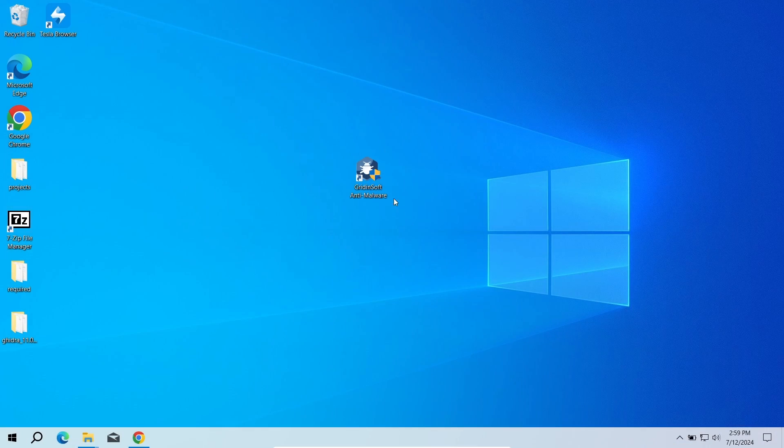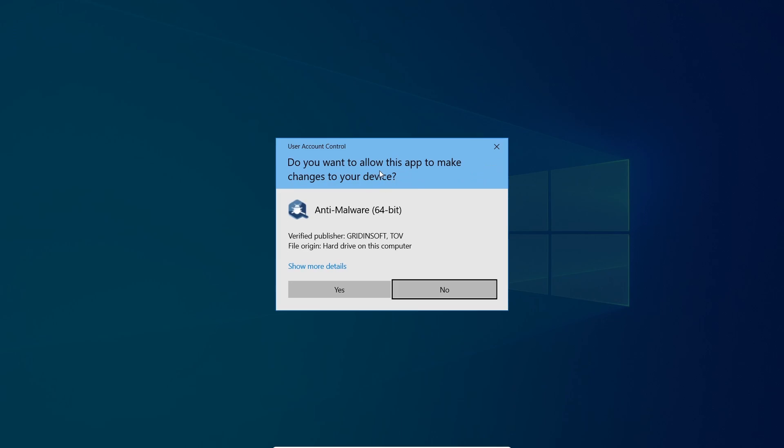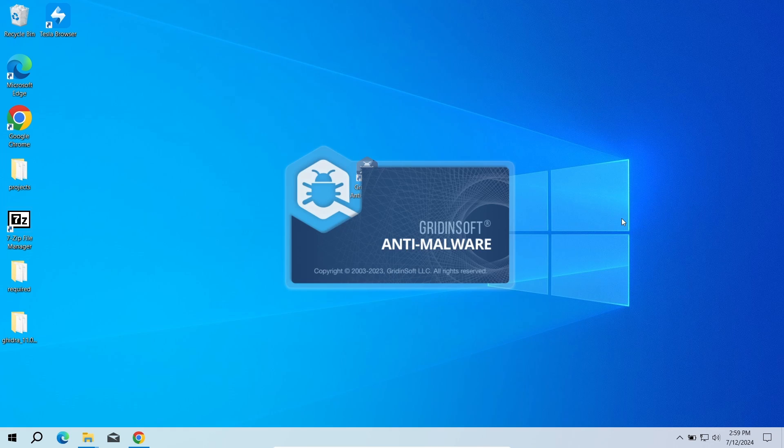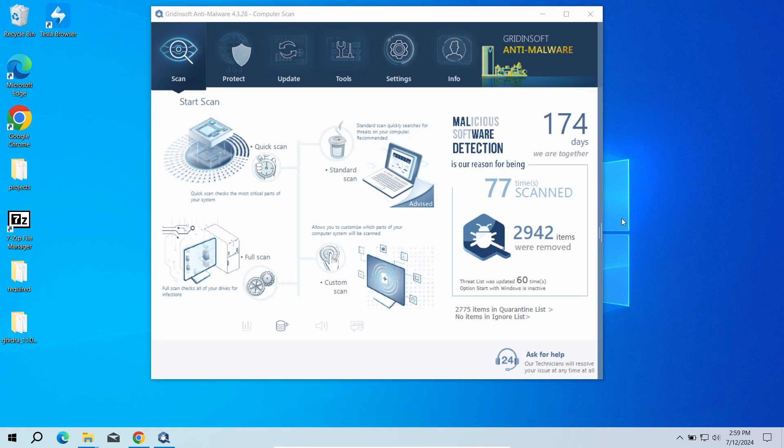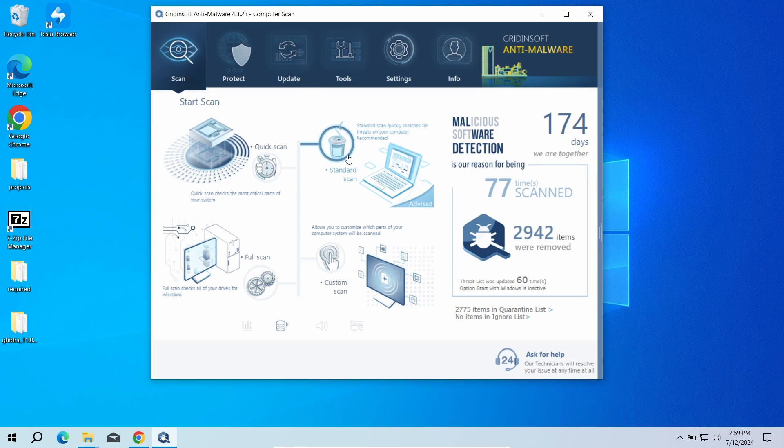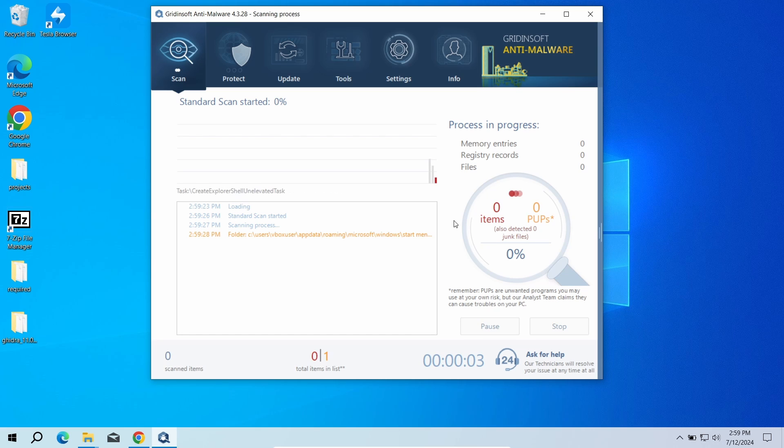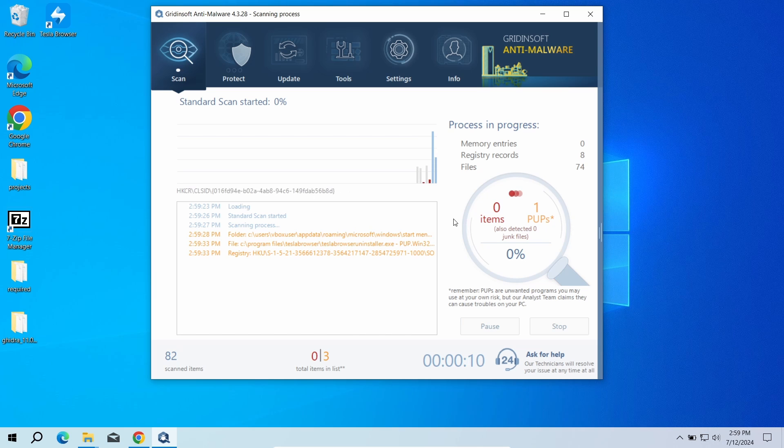To scan the system for viruses, I recommend using Gridinsoft Anti-Malware. This advanced security tool will quickly find and remove any of the malicious or unwanted applications, and will also help you to stop the unwanted pop-ups. Download it by the link in the video description and run a standard scan. This will take around 5 minutes.